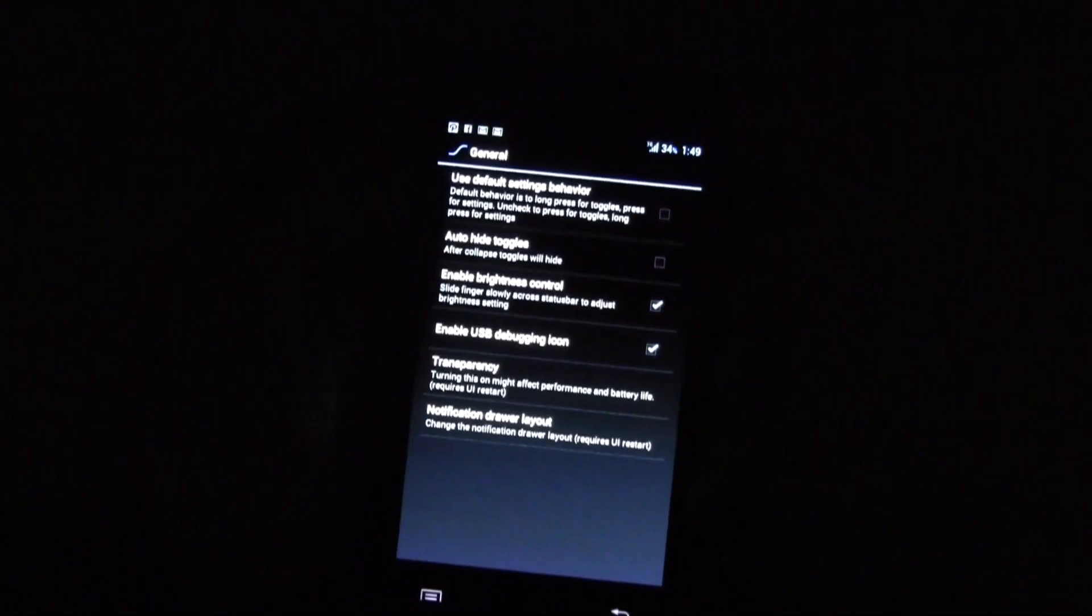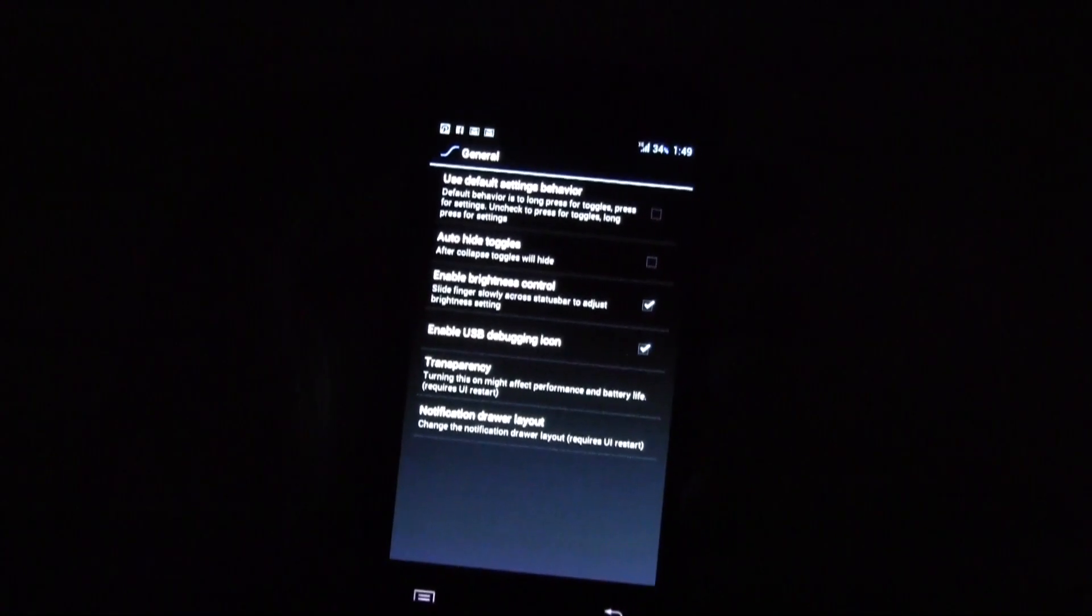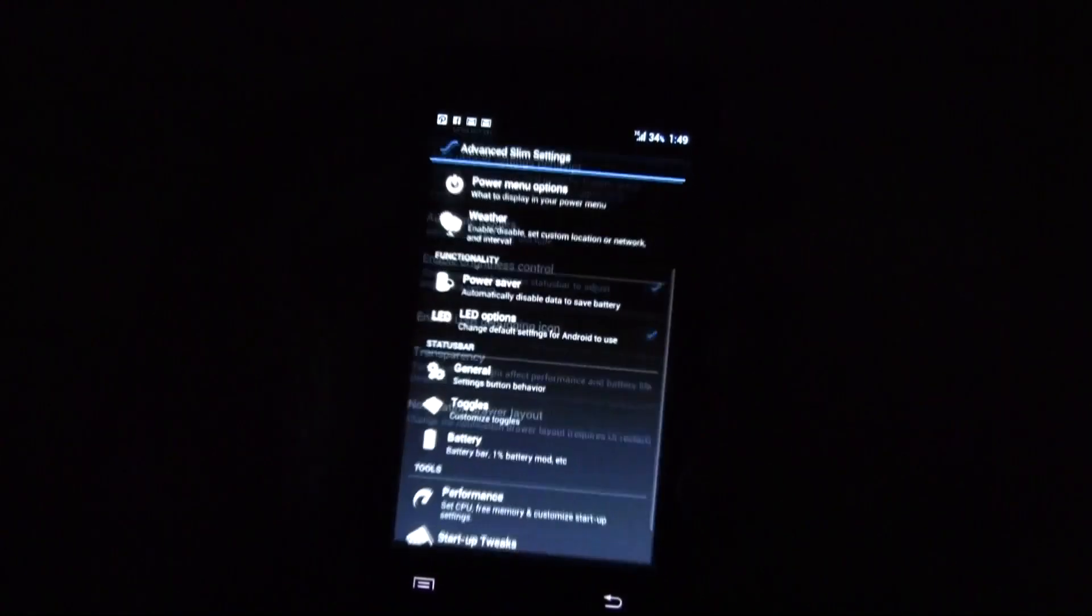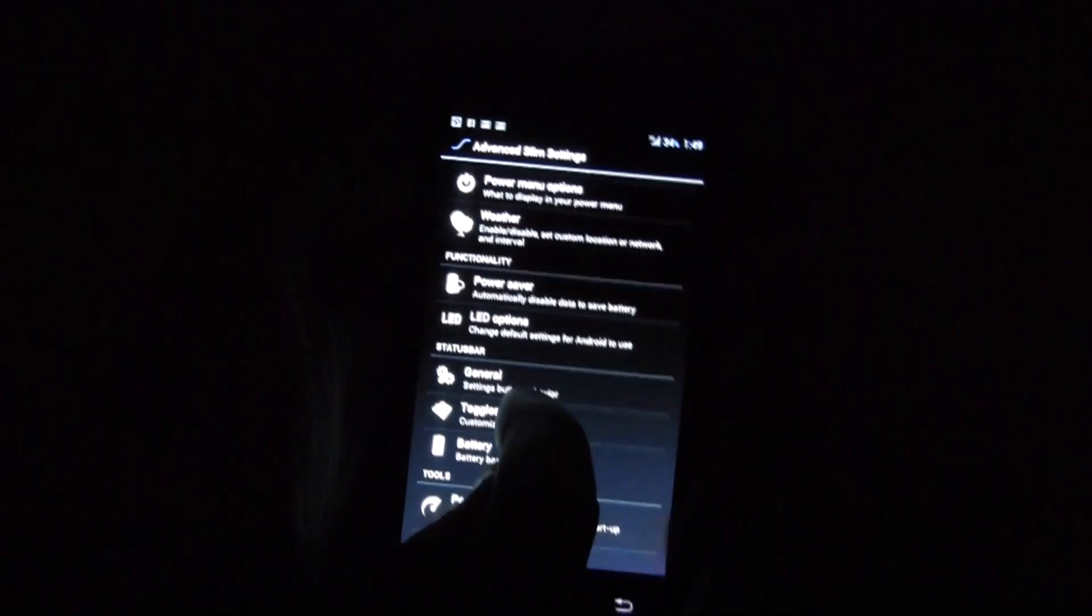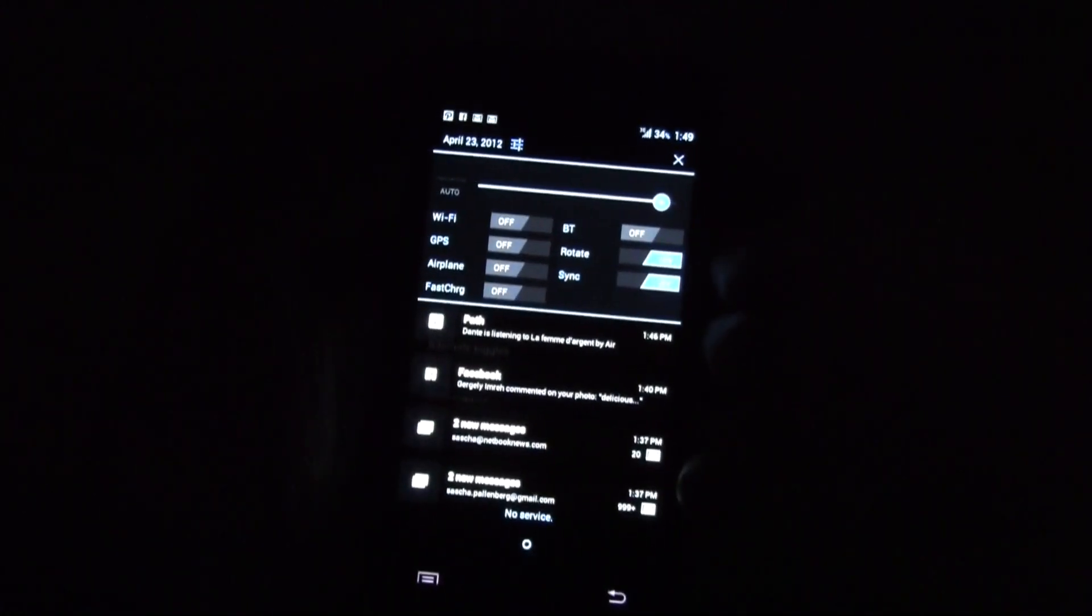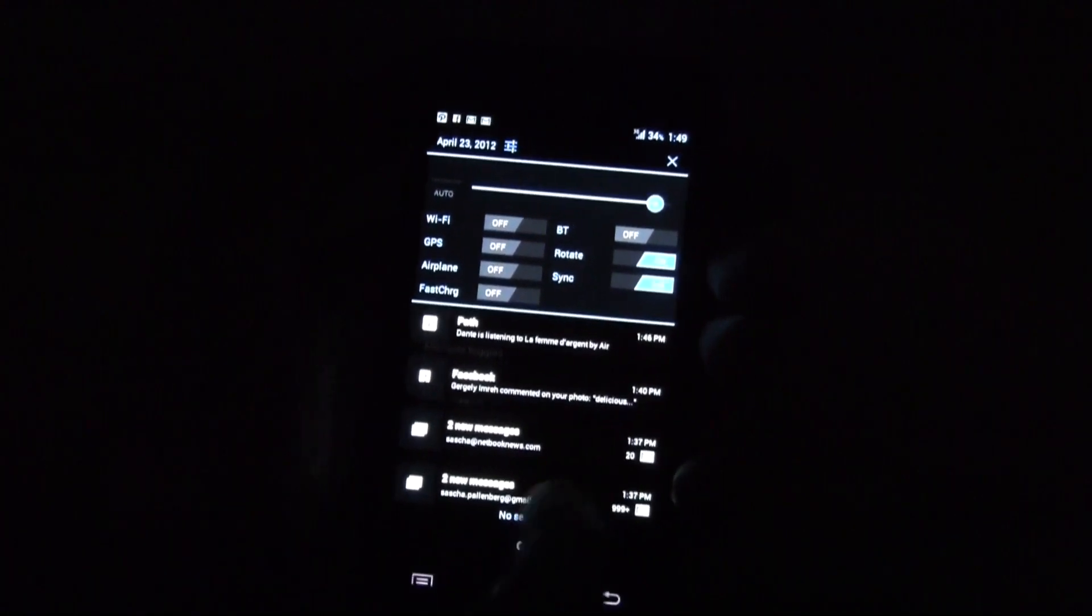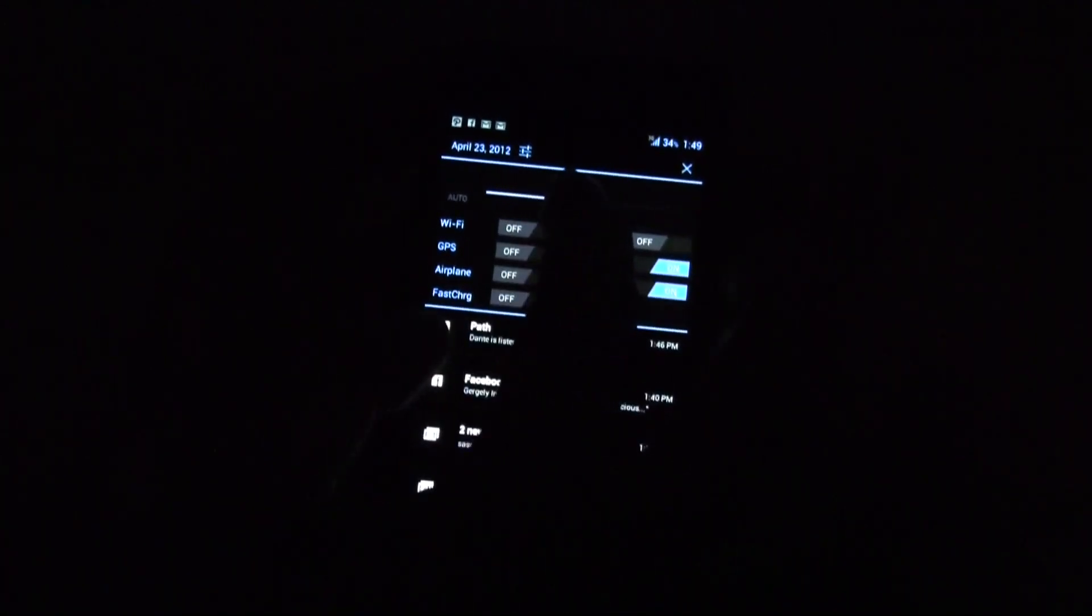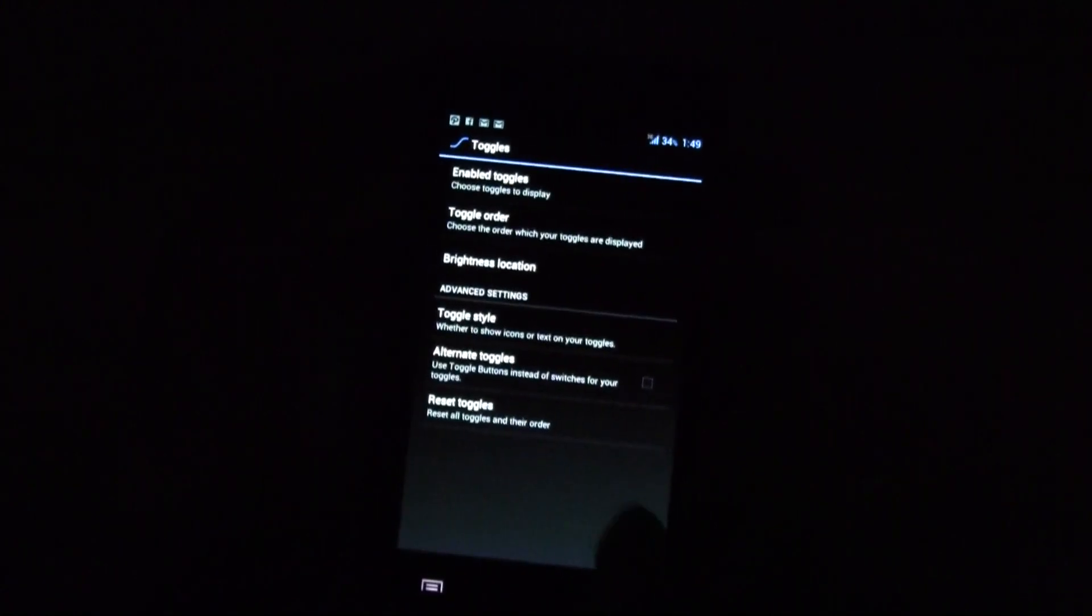Transparency, it definitely could use quite some performance so I switch this one off. Toggles, this is how to set up here your toggles in your notification bar. This is really handy. Of course you also have a brightness control over here, let's set it up to like 60 percent or something.